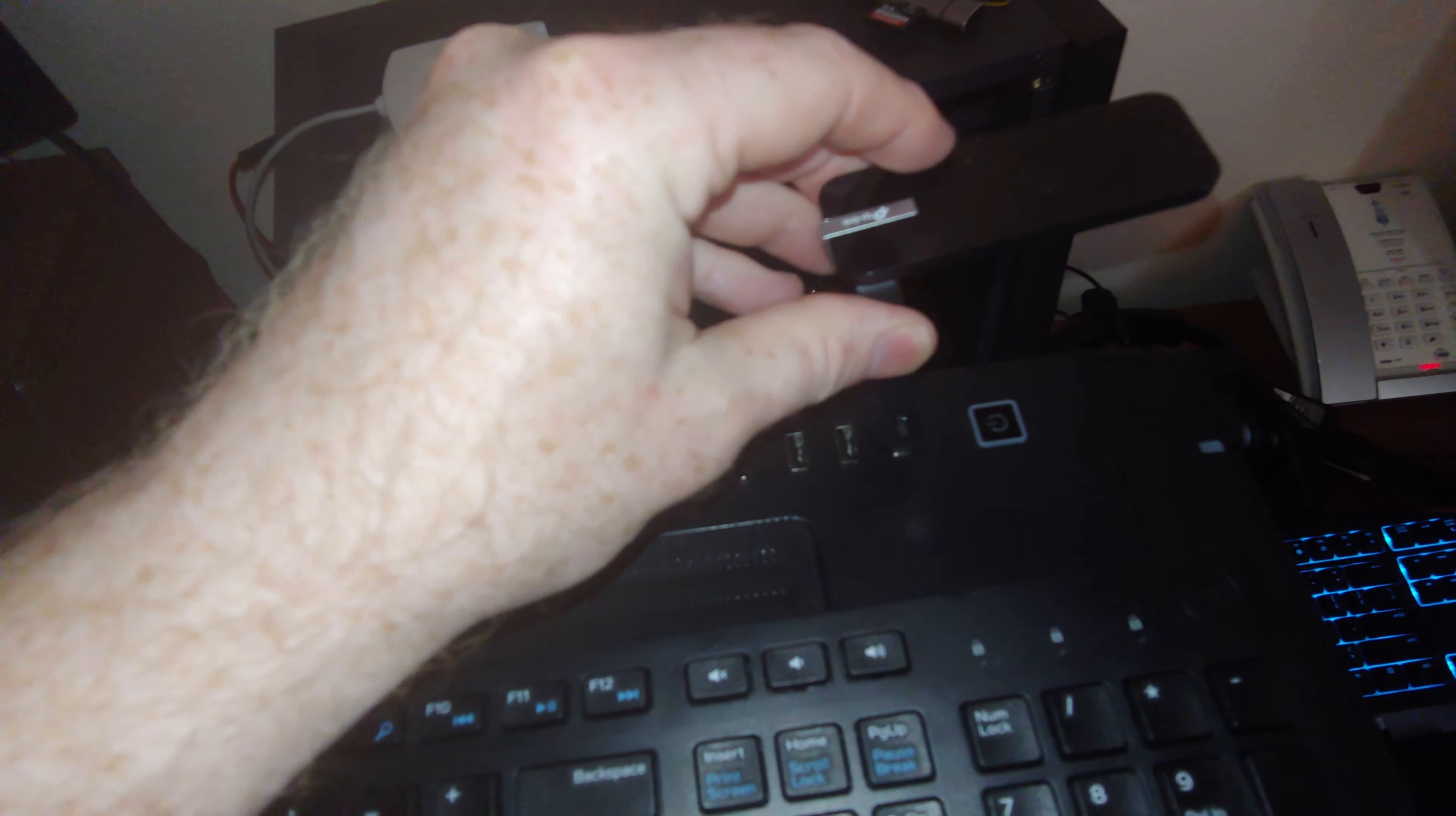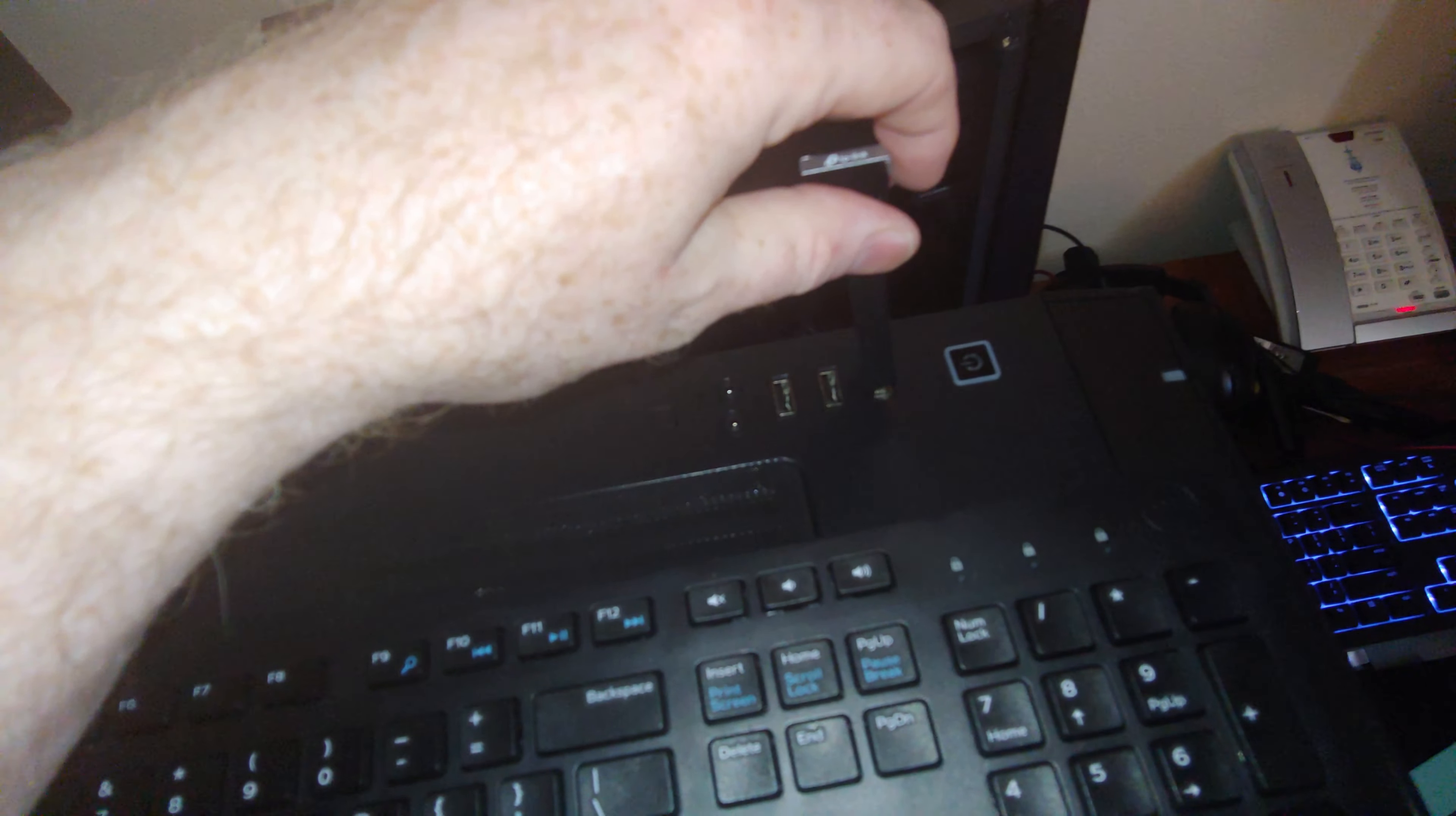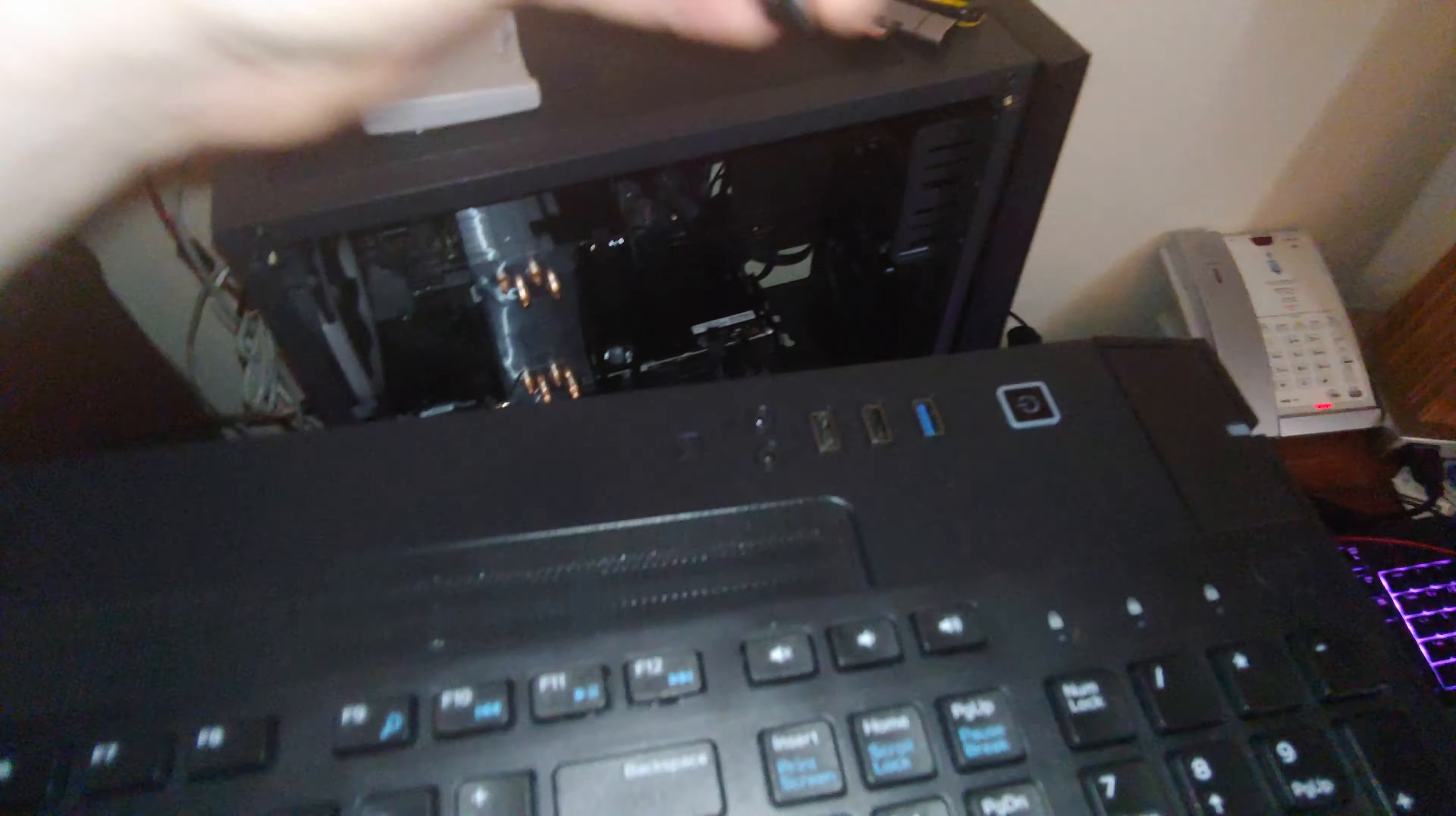A couple places you could attach this. One would be in one of your case USB 3.0s. I don't really like that location, so we're going to put it in the back.